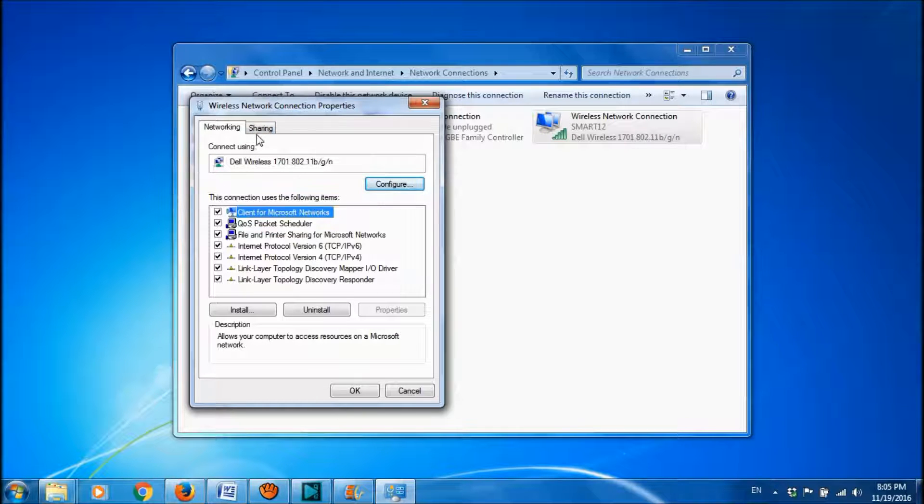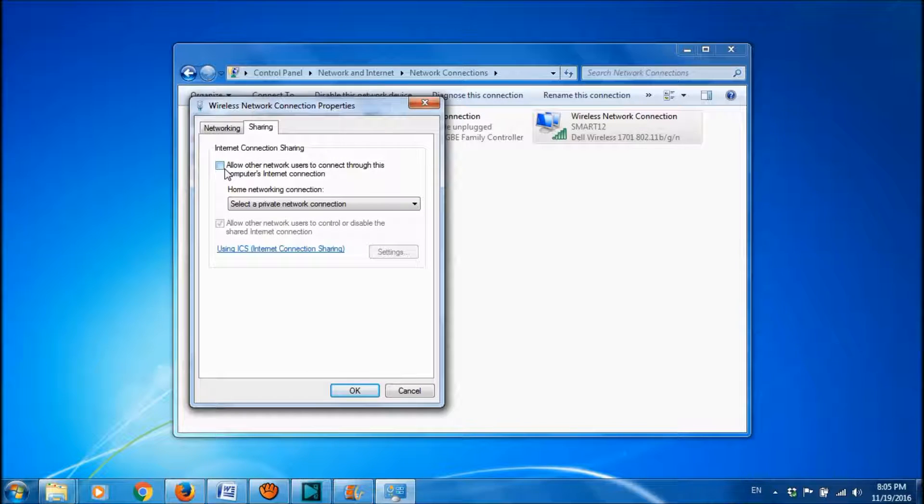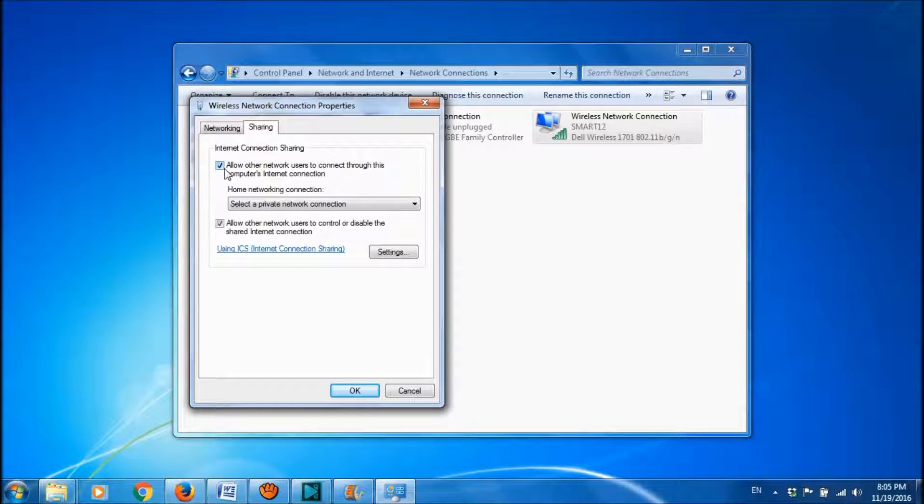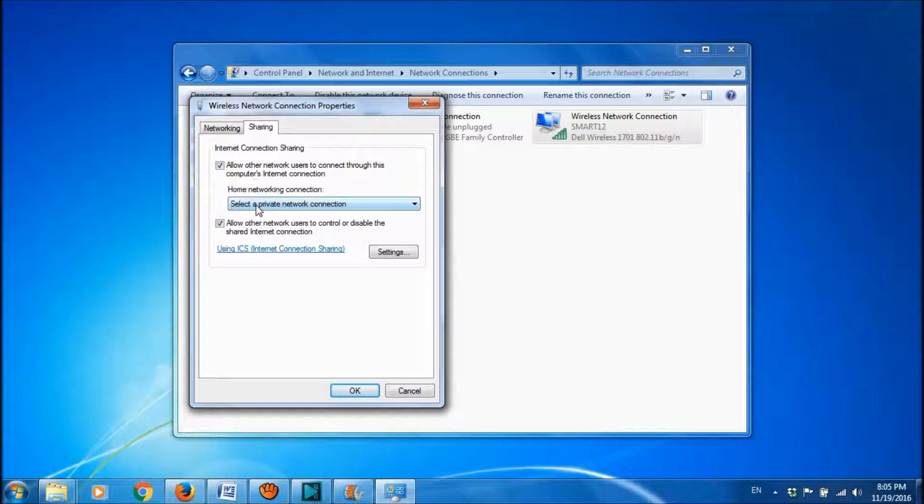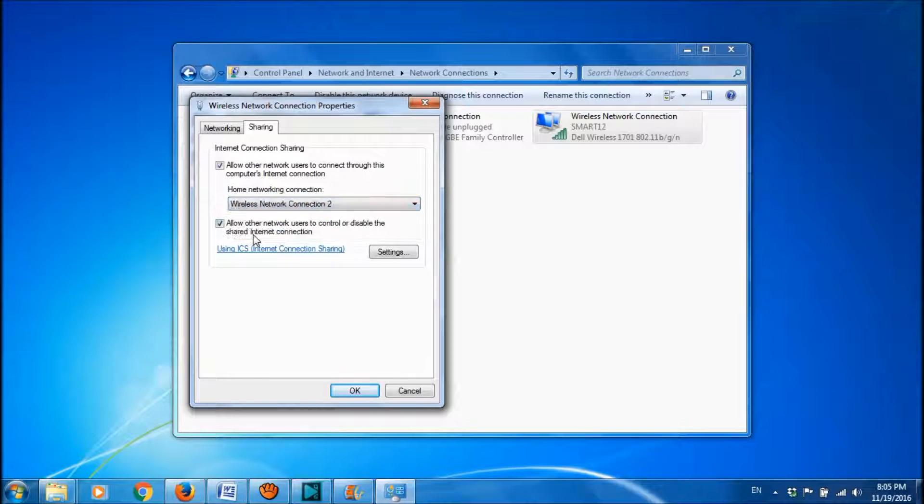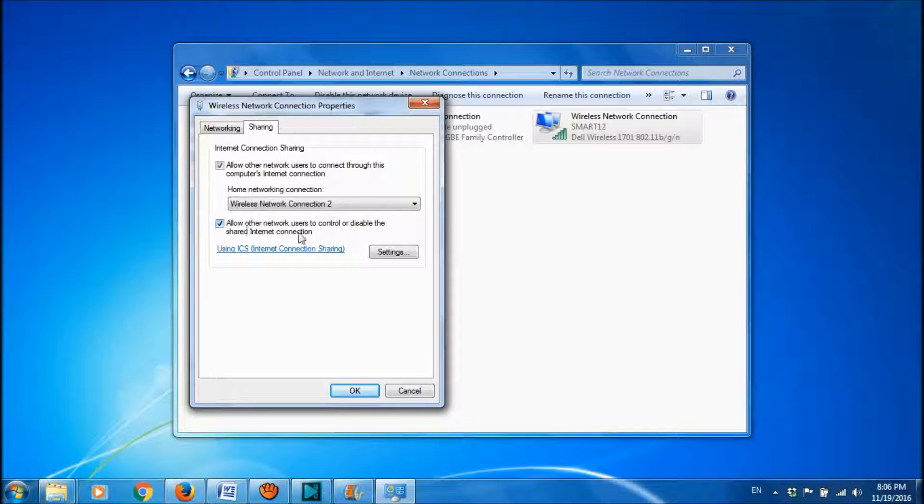Here go to the second tab, Sharing. And then please checkmark this box, allow other network users to connect. Checkmark this one. And here, choose Home Networking Connection as Wireless Network Connection. And this box is optional. You can checkmark it or leave it unchecked. And then please click OK.